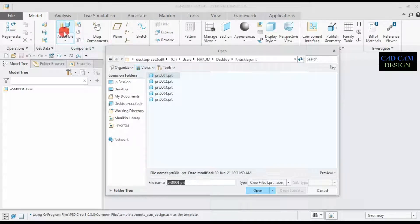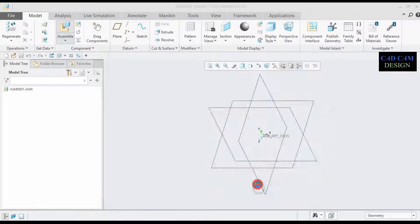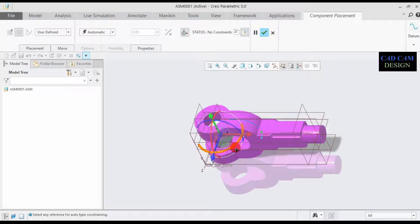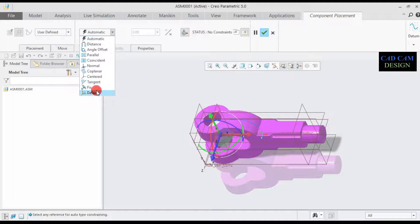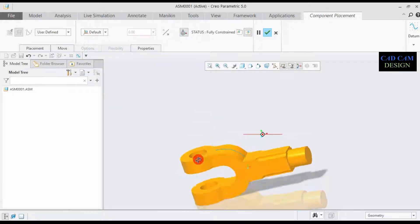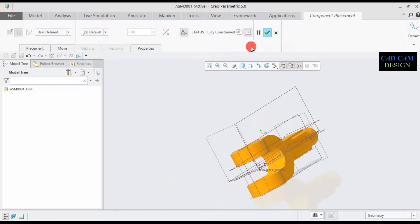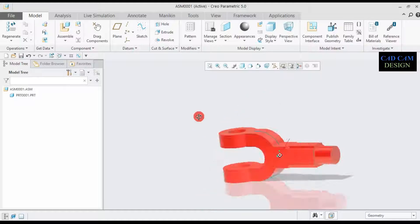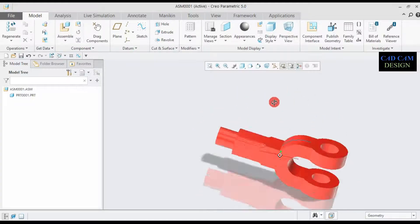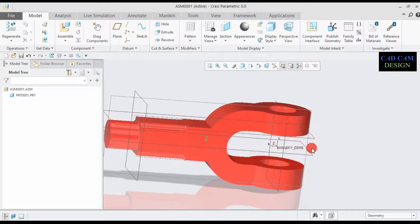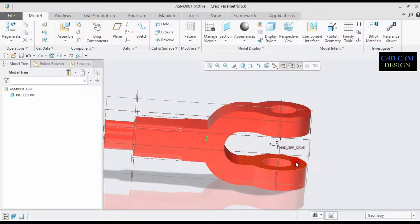Now this is the assembly interface. Go to Assemble and select part number one — the double eye end — and open it. This part opens perfectly. Go to Default and this part is fully constrained. Click OK.